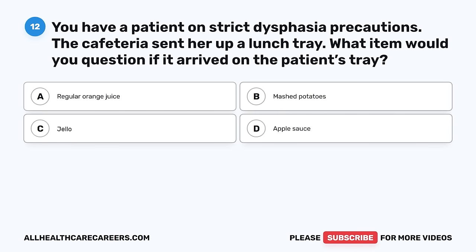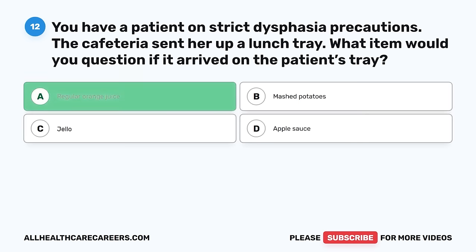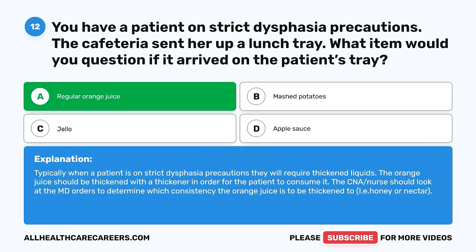Question 12. You have a patient on strict dysphagia precautions. The cafeteria sent up a lunch tray. What item would you question if it arrived on the patient's tray? A. Regular orange juice. B. Mashed potatoes. C. Jell-O. D. Applesauce. The correct answer is A, regular orange juice. Typically, when a patient is on strict dysphagia precautions, they will require thickened liquids. The orange juice should be thickened with a thickener. The CNA or nurse should look at the MD orders to determine which consistency — honey or nectar.